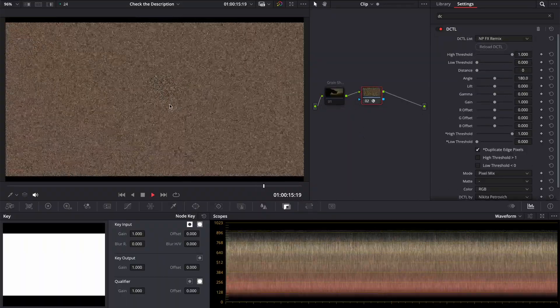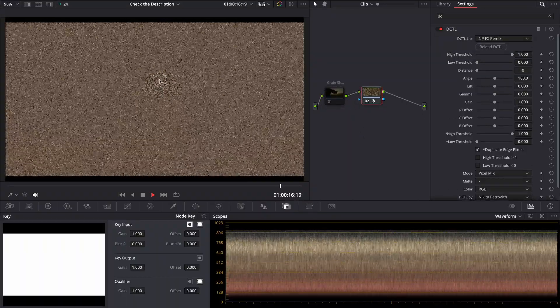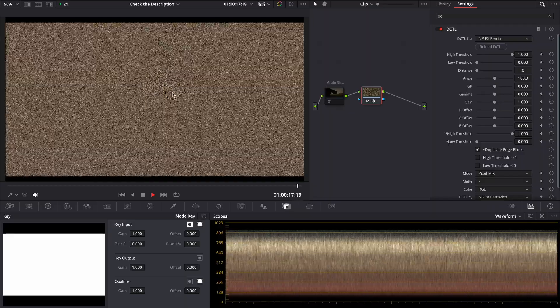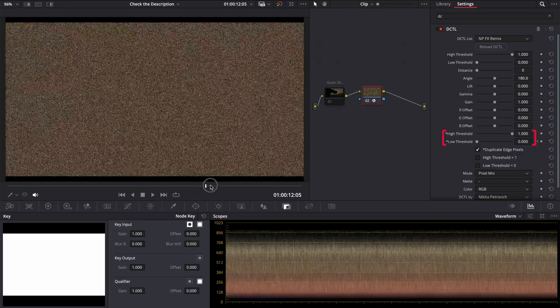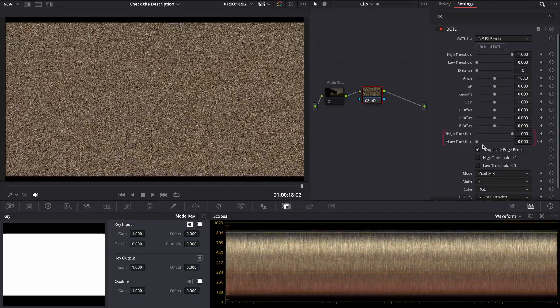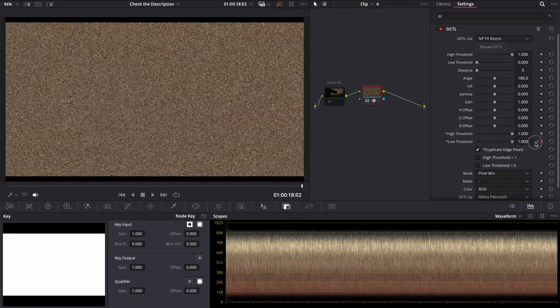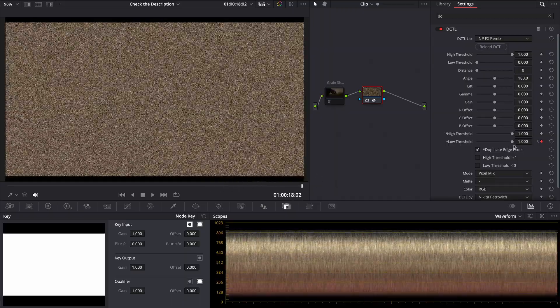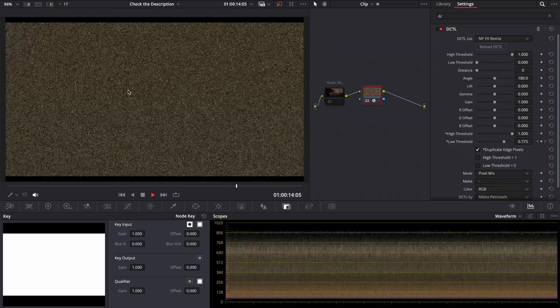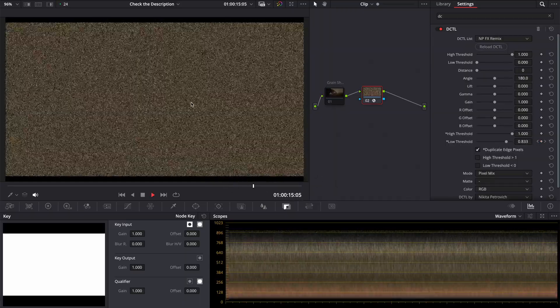Right here. If you want to animate this part too, you can use these sliders. Make a keyframe at the beginning, change the value of one of them, it doesn't matter, and put another keyframe at the end.